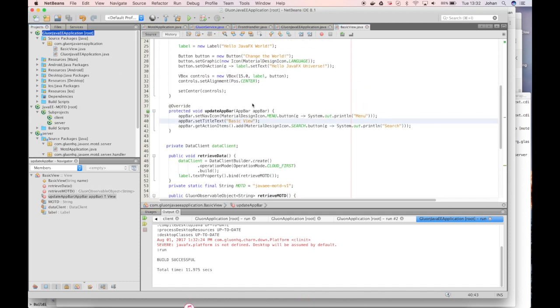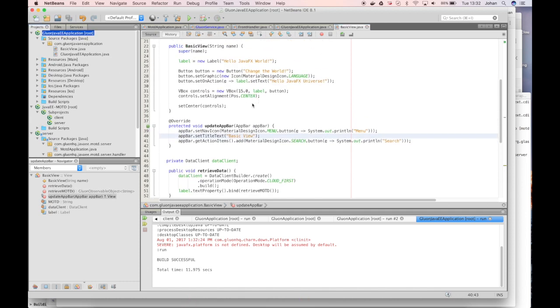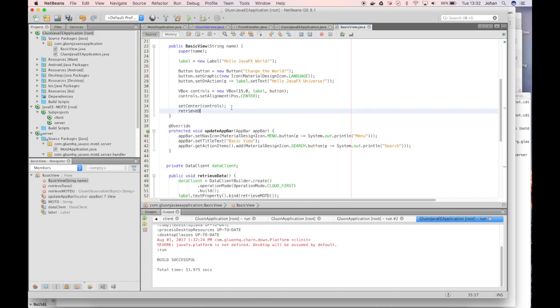So when this view is initialized we will ask it to retrieve the data. And there is one more thing that we need to do.